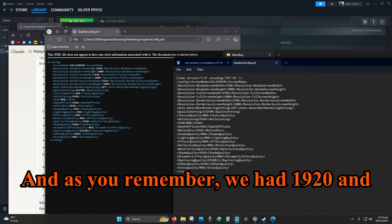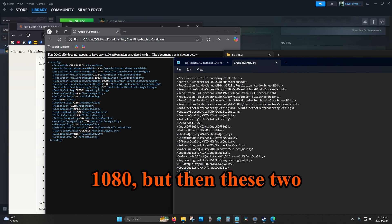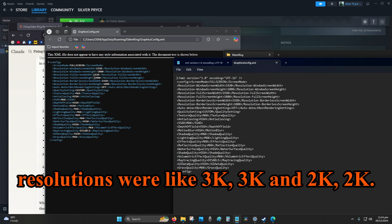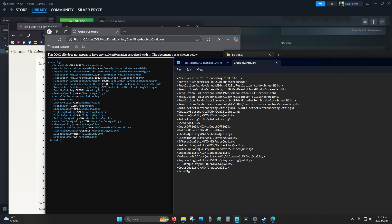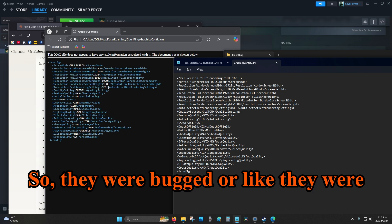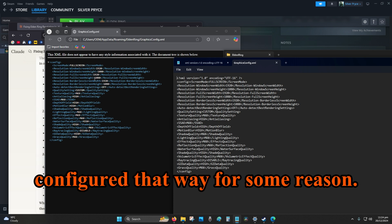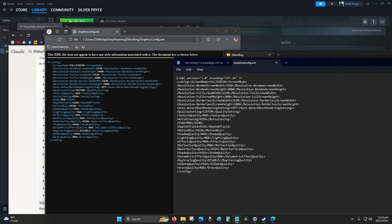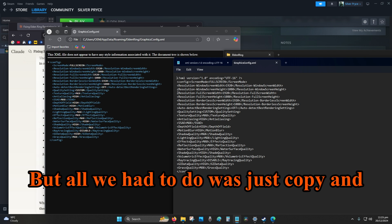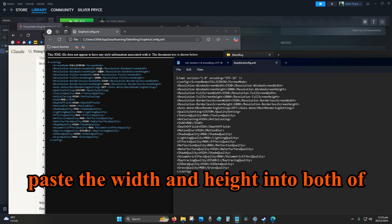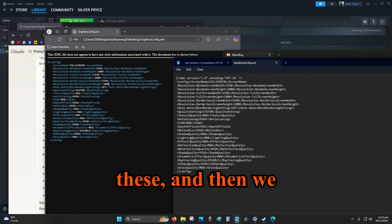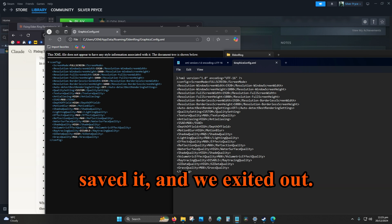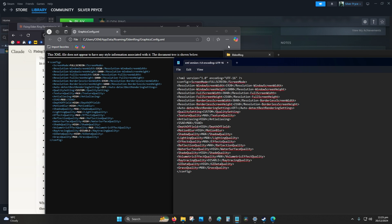And as you remember, we had 1920 and 1080, but then these two resolutions were like 3K, 3K and 2K. So they were bugged, or like they were configured that way for some reason, I don't know why. But all we had to do was just copy and paste the width and height into both of these, and then we saved it and we exited it out.